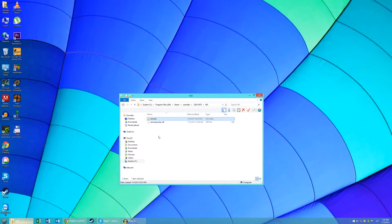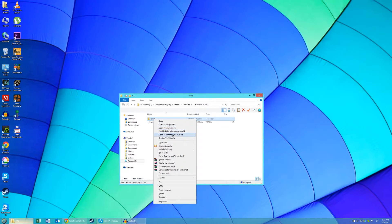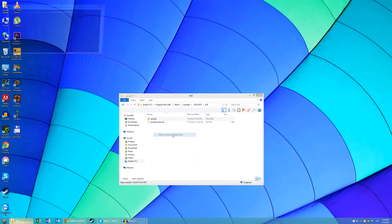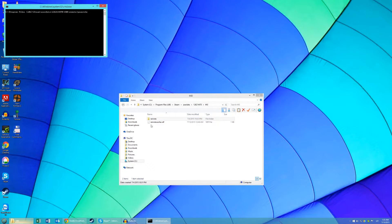Hold Shift and right-click on your remote folder and click on Open Command Window here. Now enter PowerShell.